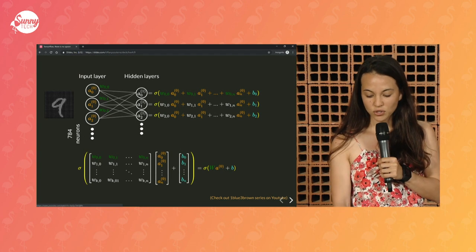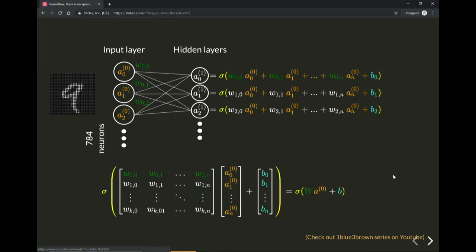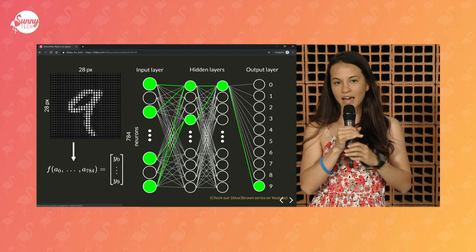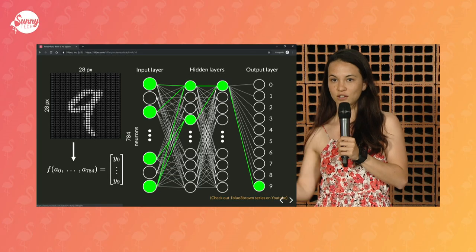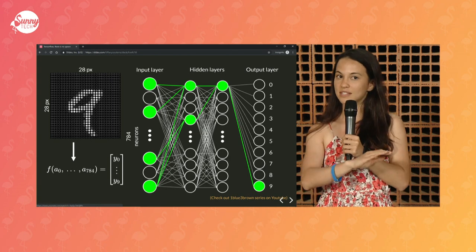You don't need to remember all those steps. Really, what I wanted to show you is that a neural network is just a huge function — a huge function that takes an input of 784 values and outputs a vector of 10 entries that will be the probability of all your labels. That's the only thing a deep learning model is doing.